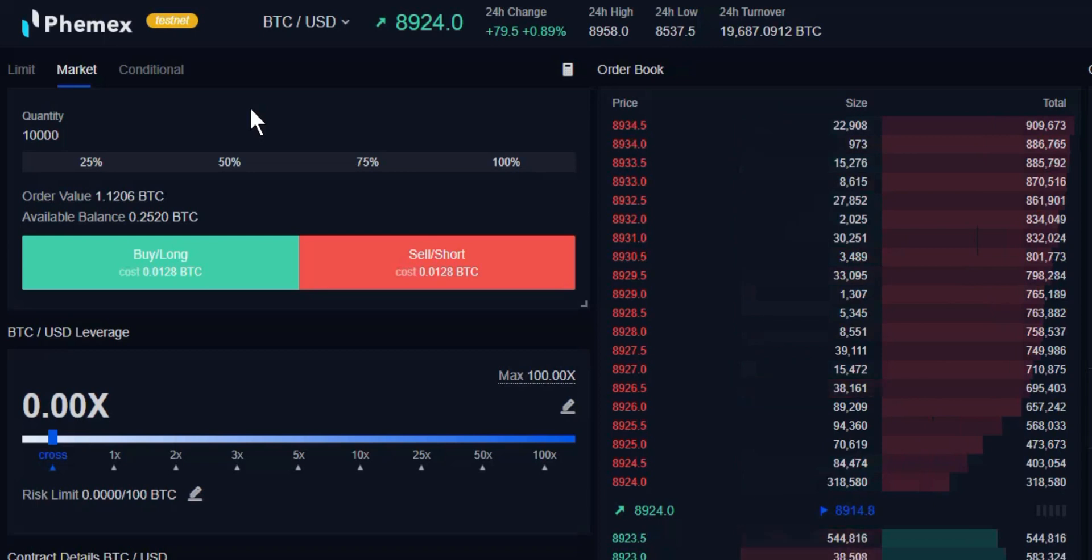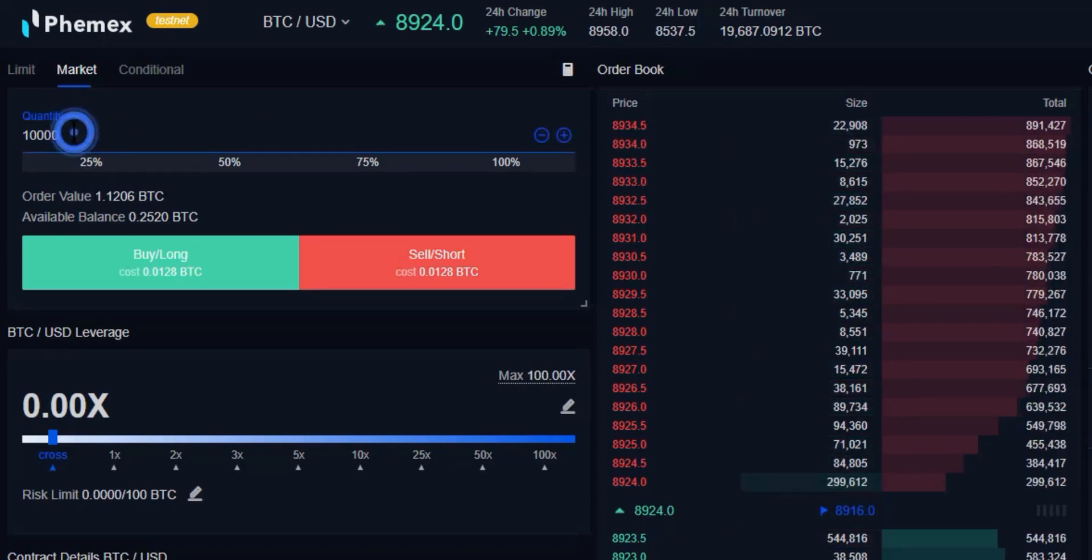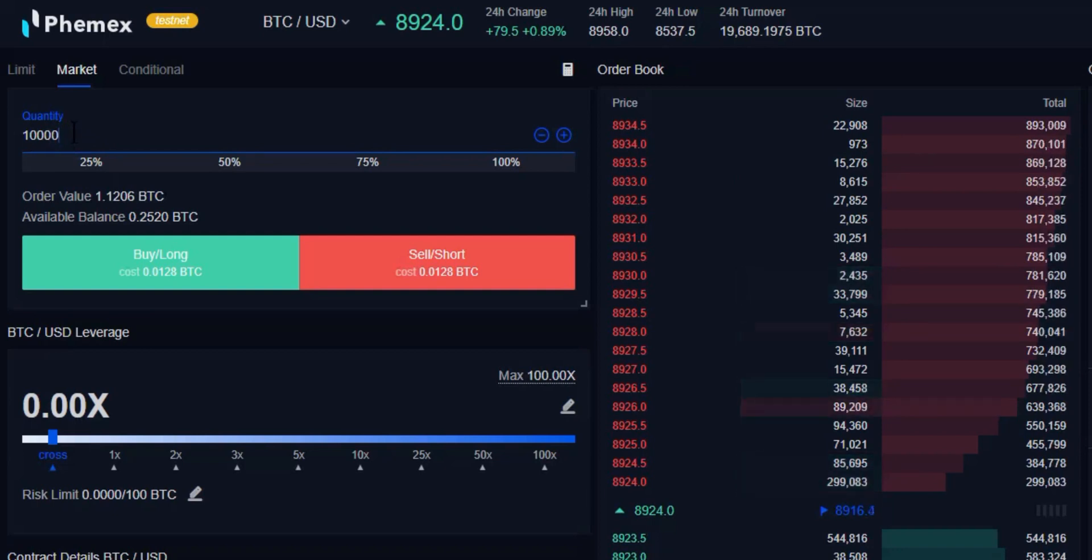When we place a market order, if we were going to be buying 100,000 contracts, we could go ahead and enter that in right here.